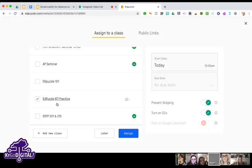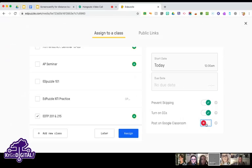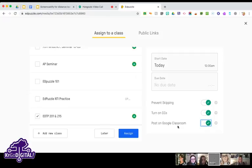This particular EdPuzzle isn't connected to Google Classroom, but if it is you can see this Google Classroom icon — you can choose to post it directly there. The one thing I don't love is that when I post to Classroom I can't assign a topic, so you have to go back to Google Classroom and edit the assignment to give it a topic.